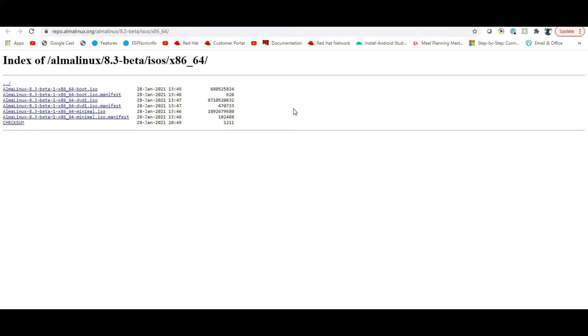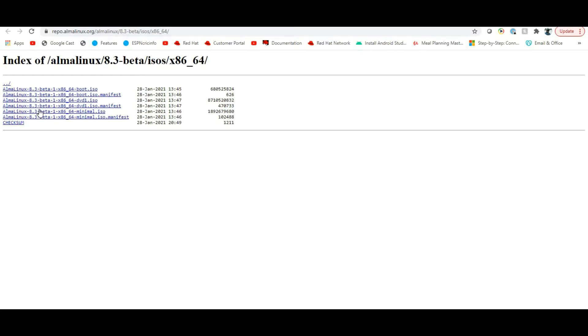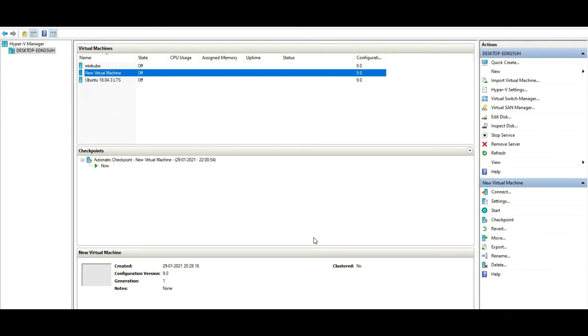They have released beta ISO versions. You can also install this minimal ISO and test how it works, so let me try it out.